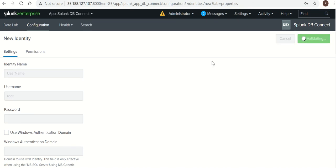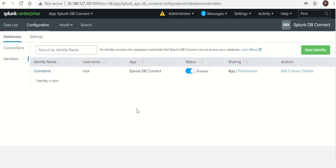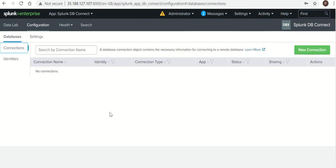So click Save. Now my user identity has been saved. Now we will create the connection between Splunk and database.